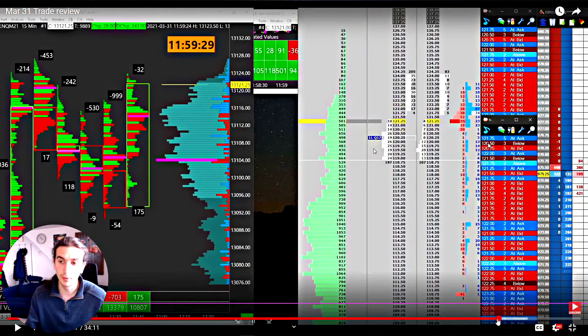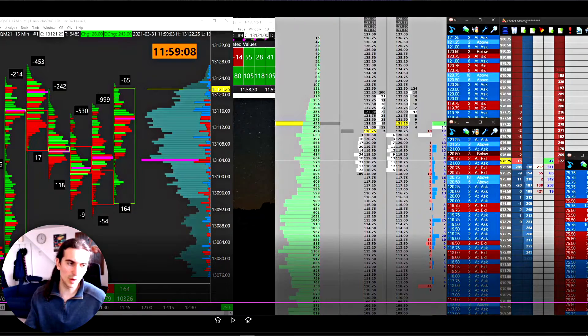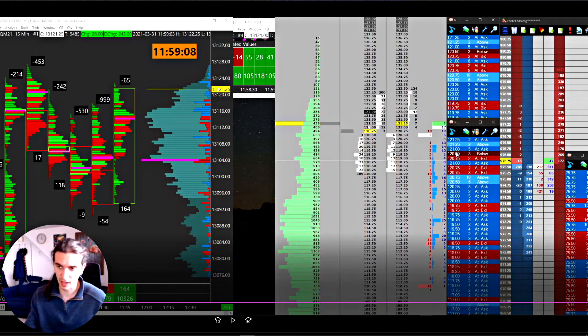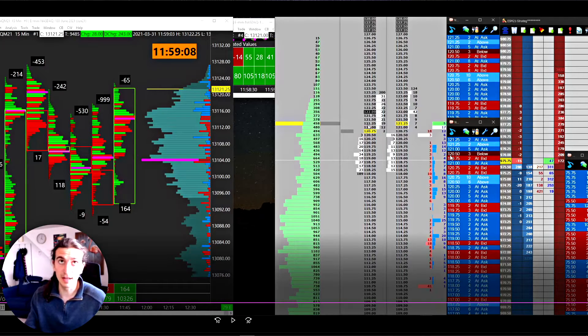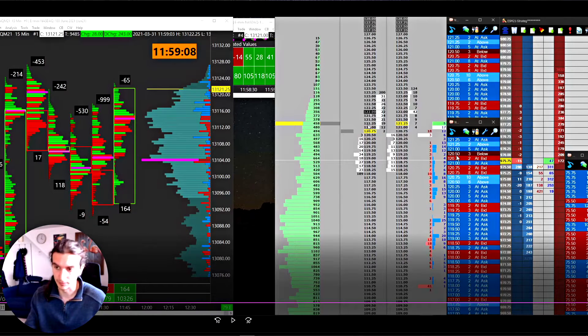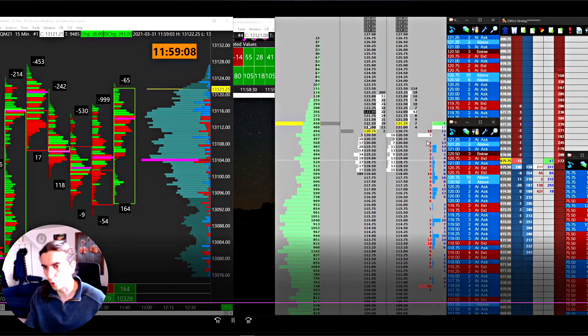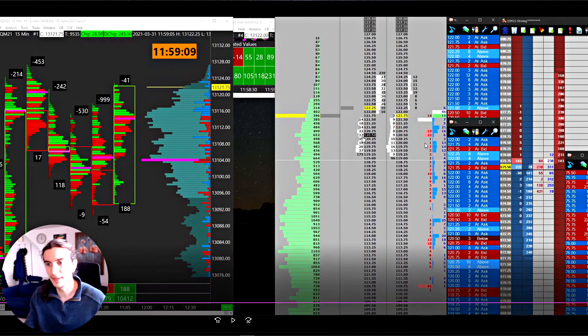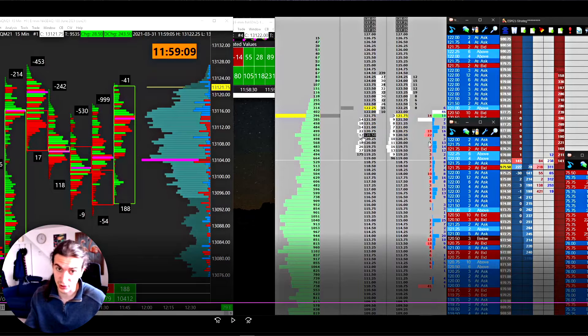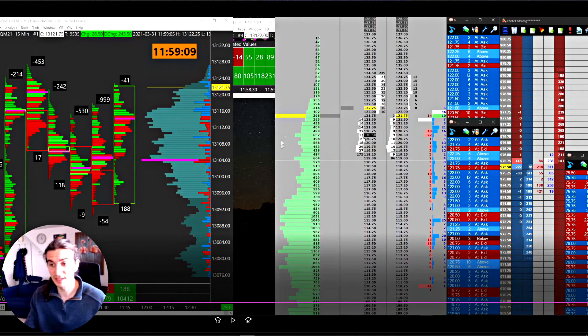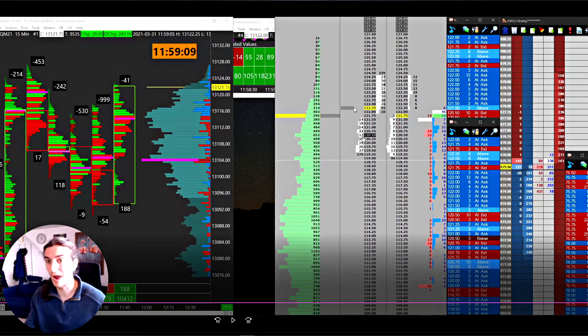You would call it a breakout trade. What I'm basically expecting is the market to hold the bid at 120 and go higher. What I want to see on the time and sales is very specific and very simple. You want to see sell market orders hitting into the bid and the market cannot go down on those orders. I'm bidding a price and expecting it to hold bid. If it's not holding bid I'm quite happy to scratch the trade for a very small loss.